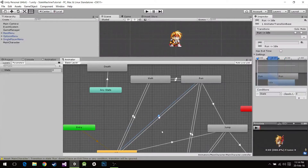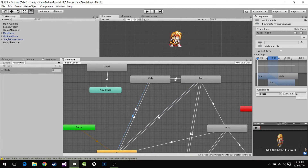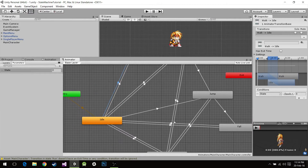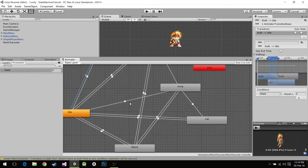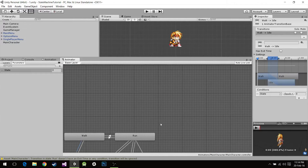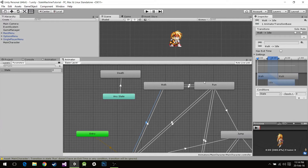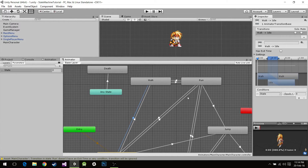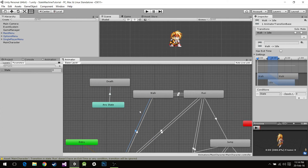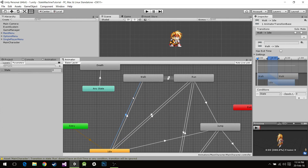That's it for this episode of our tutorials. We have our character, we have the animations, we have the state tree done, we have the parameter. In the next tutorial we're actually going to code all of this. I'm going to push this into our Git and link you to it in case you don't have it. I'll meet you in the next tutorial. Bye!